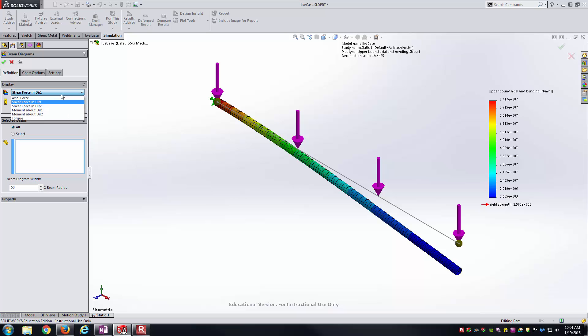You can see the different options you have under Display. You have force plots, axial force plots, shear force plots, bending moment plots, and then also axial torque plots as well that you could be applying. Here we're after the middle four, as for our shear force and bending moments they usually talk about in terms of these beam places. So let's just try the first one, shear force in direction one.